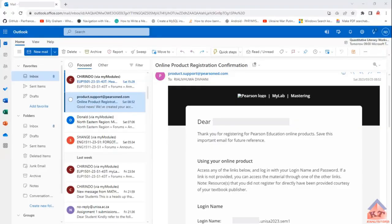Step number one in the process is that you must get an email from Pearson. You'll get the email once the university has created an account for you. You are not supposed to do anything for the account to be created — by virtue of registering for this module, the university will create an account for you. This is different for different groups, so some groups will get access earlier than others.